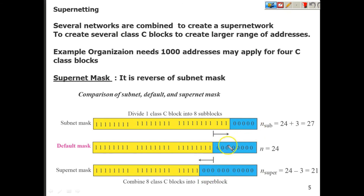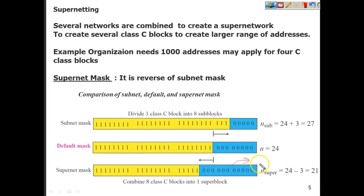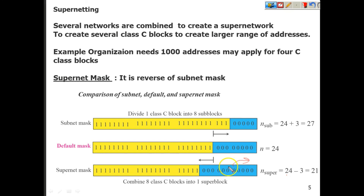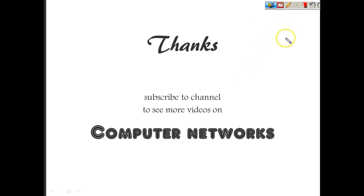This is something which was proposed but not widely used today. Now we use classless addressing, so supernetting is not as required, but when there was a shortage of address space these techniques were proposed to efficiently use the available blocks. I hope you have understood the concept of supernetting and subnetting, and you will see more about classless networks in our next video. Thank you very much.